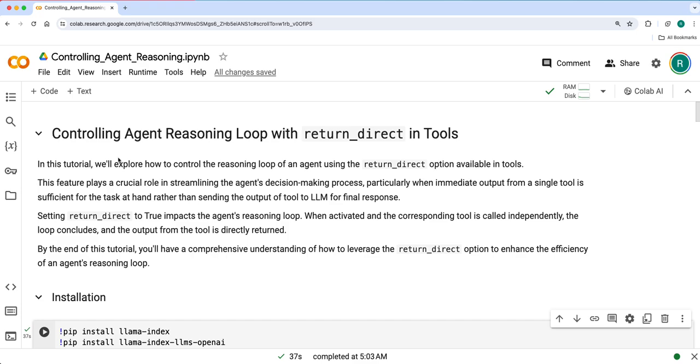Instead, whatever the tool output is, just give it as a final output. So for those cases, return_direct will be useful. If it is enabled, whenever the specific tool is called it will not send the output of the tool to the LLM. It will just directly send as a final output.